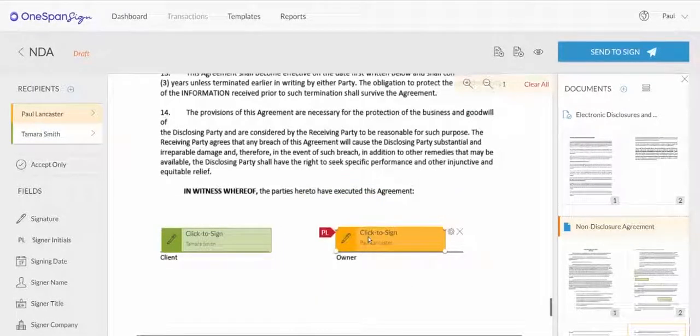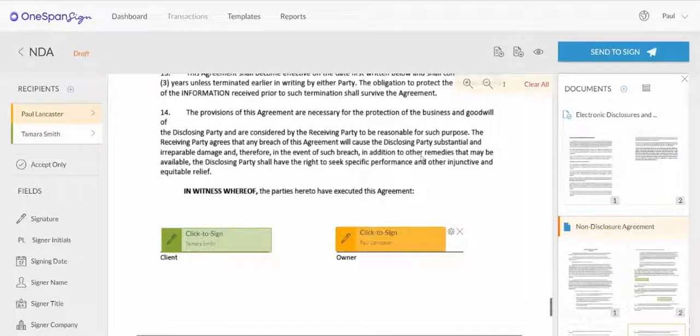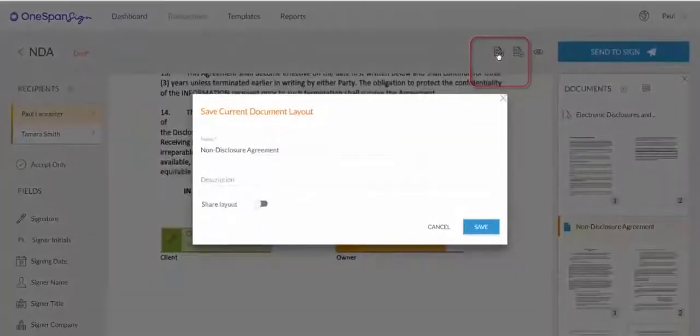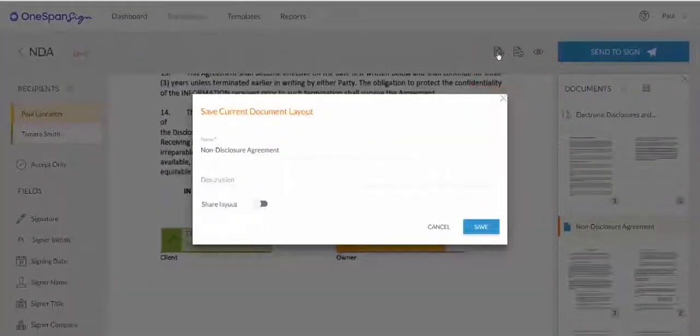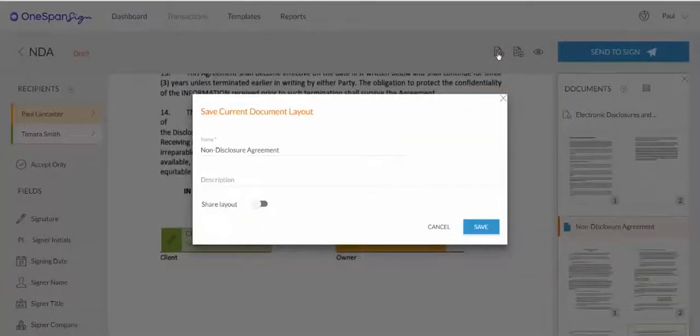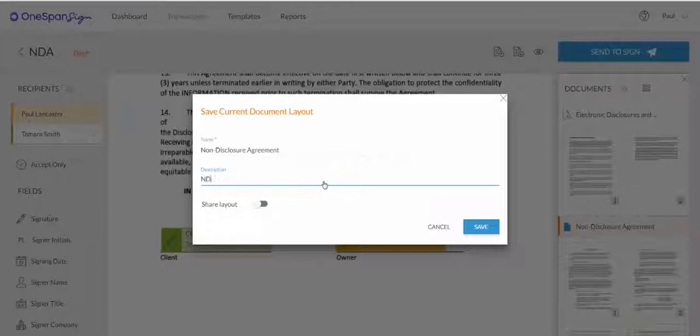At the top right-hand side, select Save Layout. The Save Layout dialog box will appear. Enter a description for your layout.